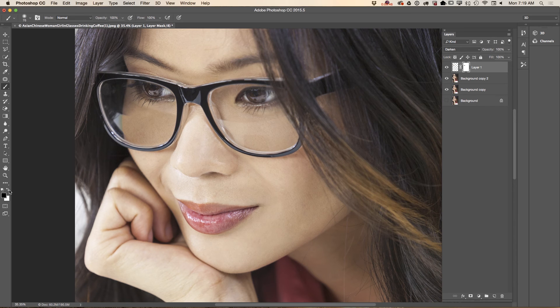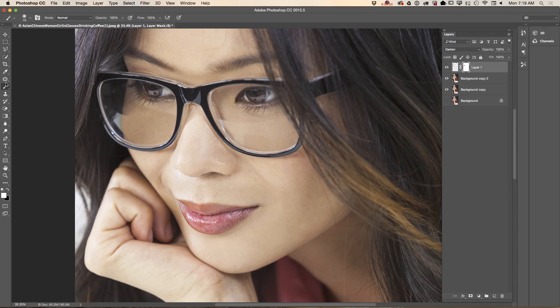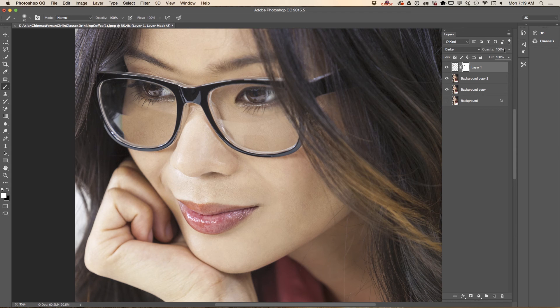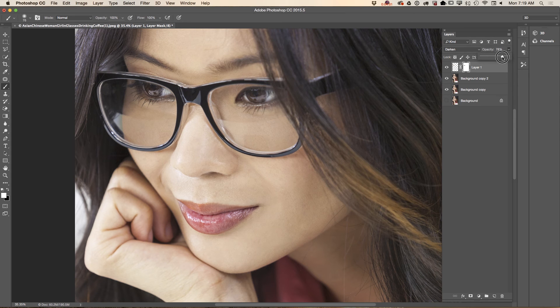If you paint out more than you wanted, switch your brush color from black to white and paint back. Now I will bring down opacity of this layer just to see her reflection.